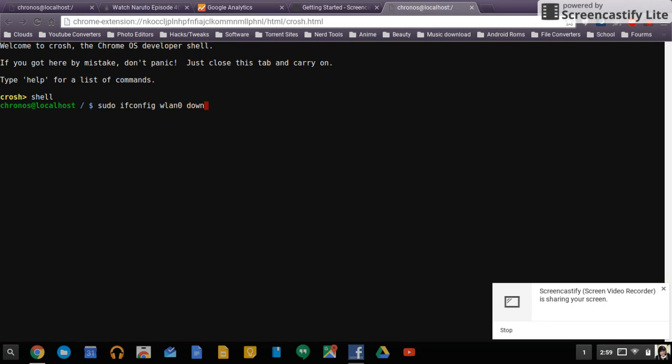You might want to do some research to see the exact spelling on that. Just look up how to change your MAC address via command line and there will be instructions on that. Once you do that you press enter.